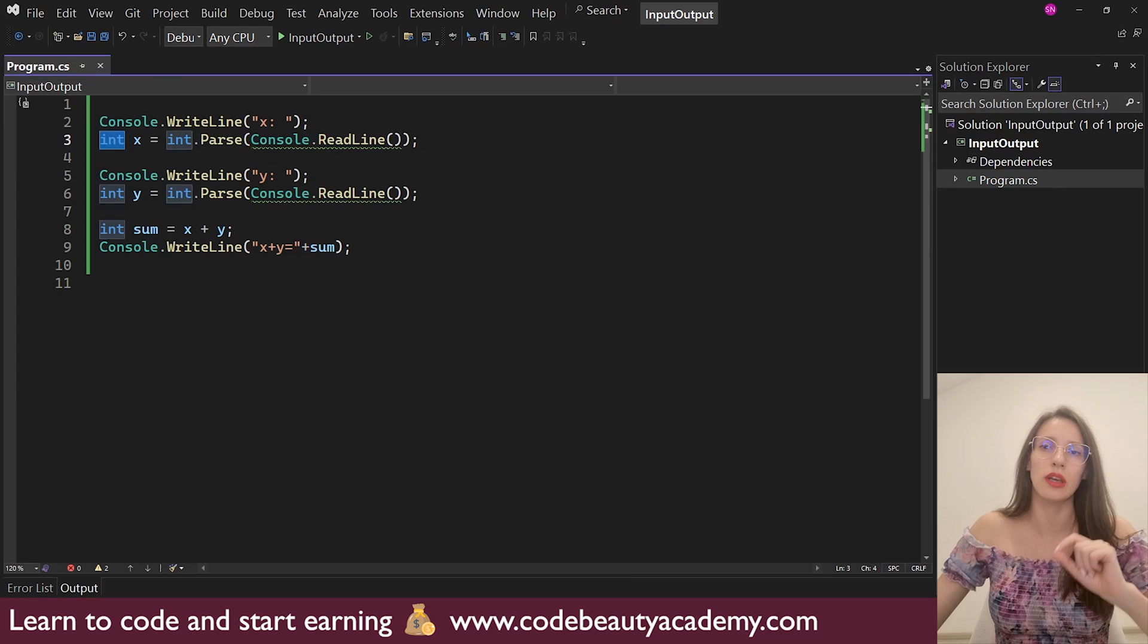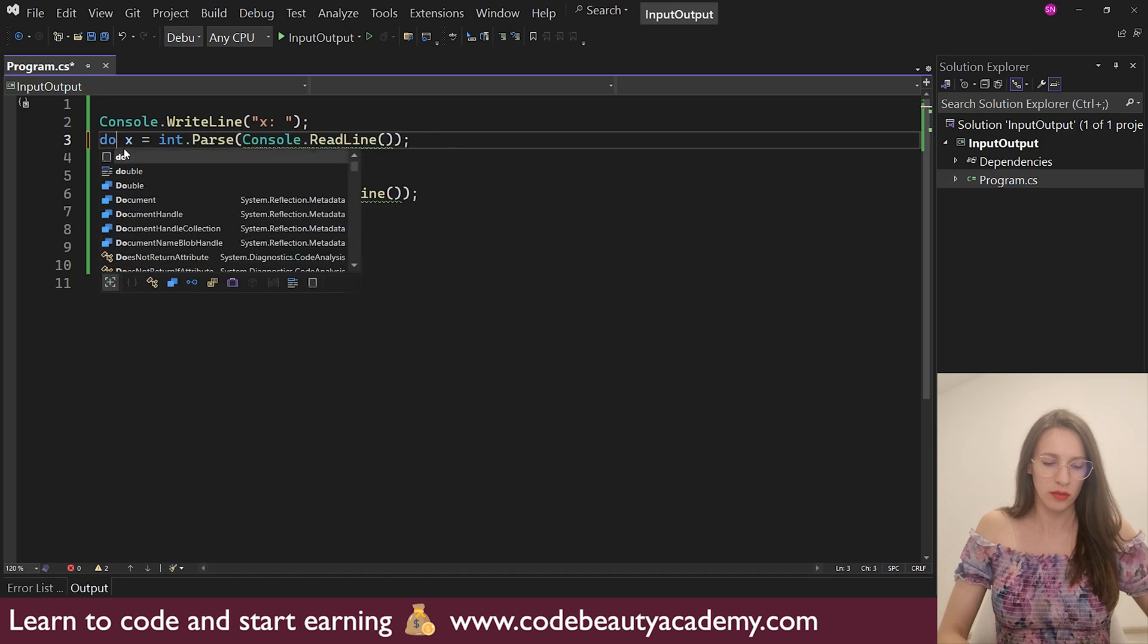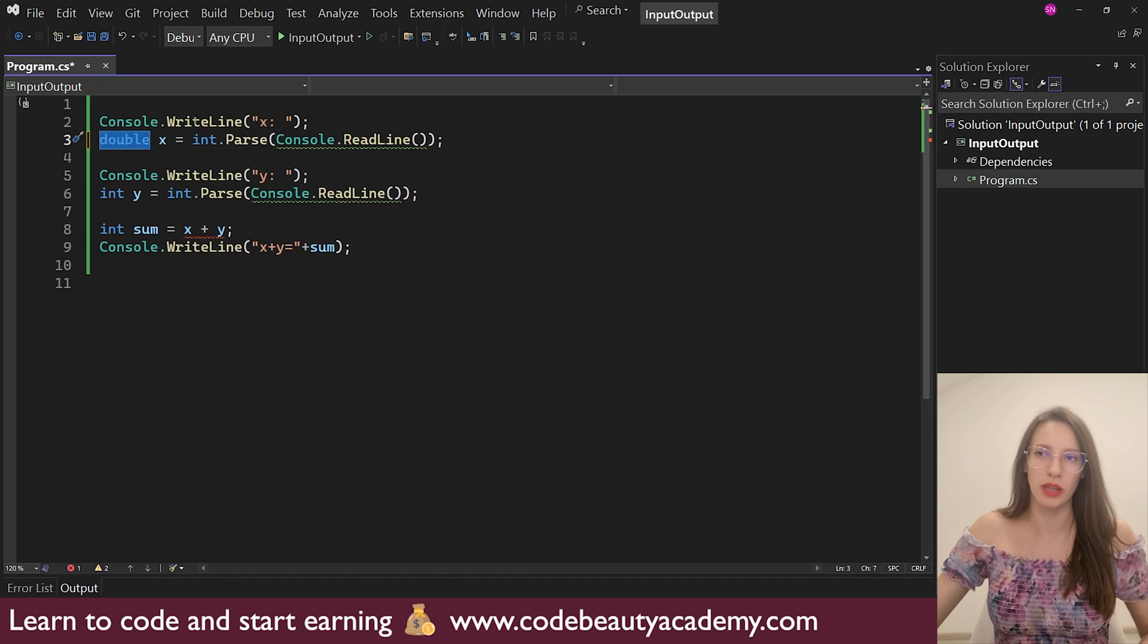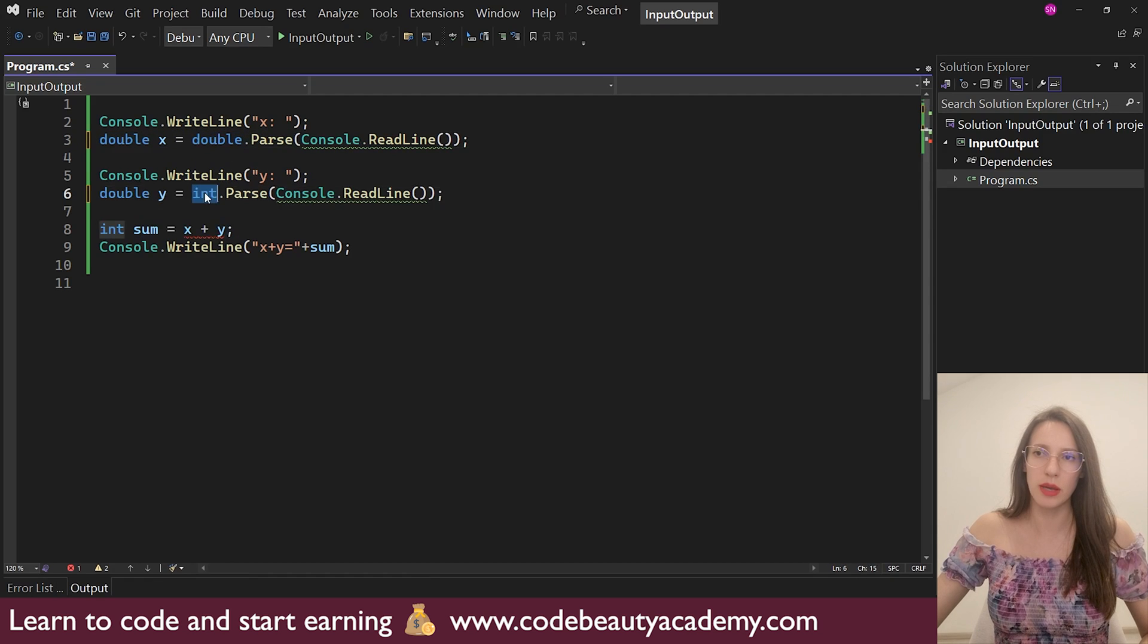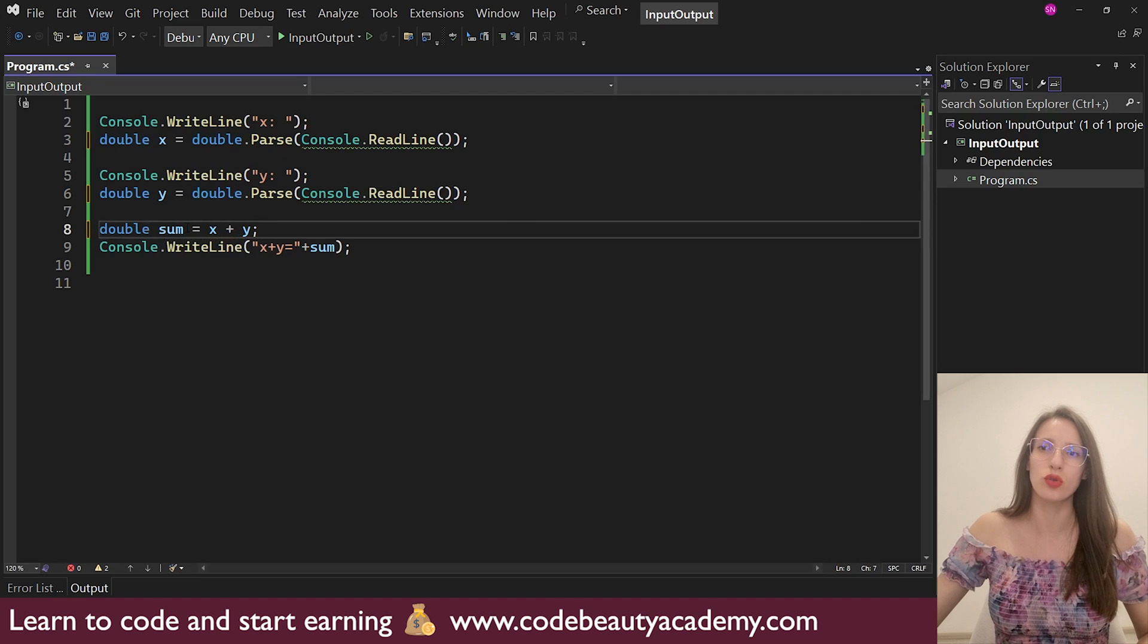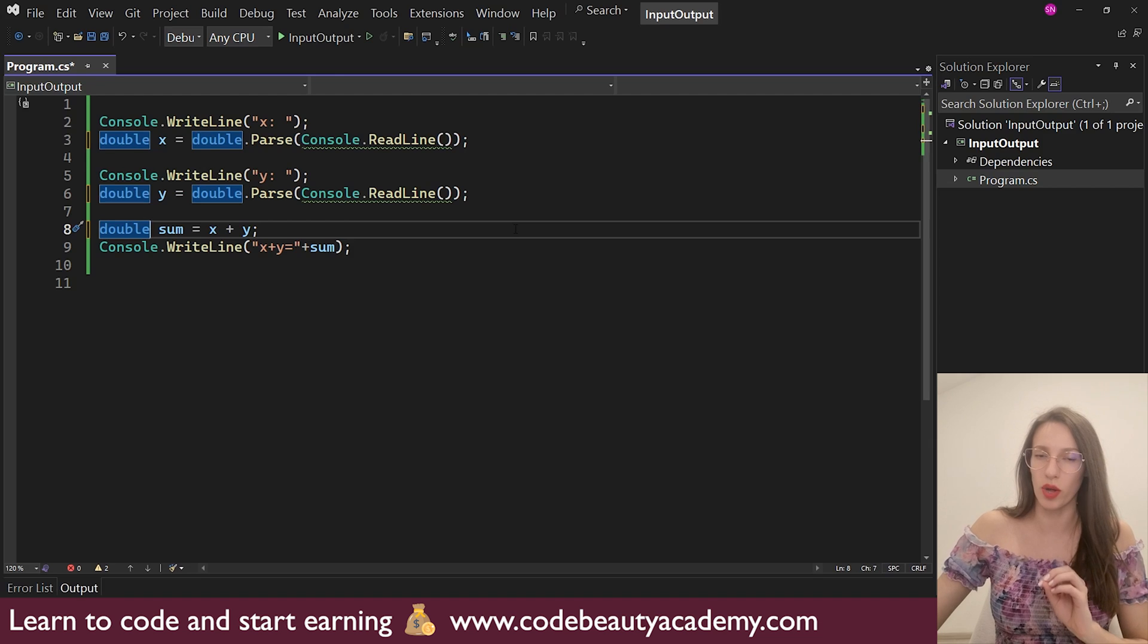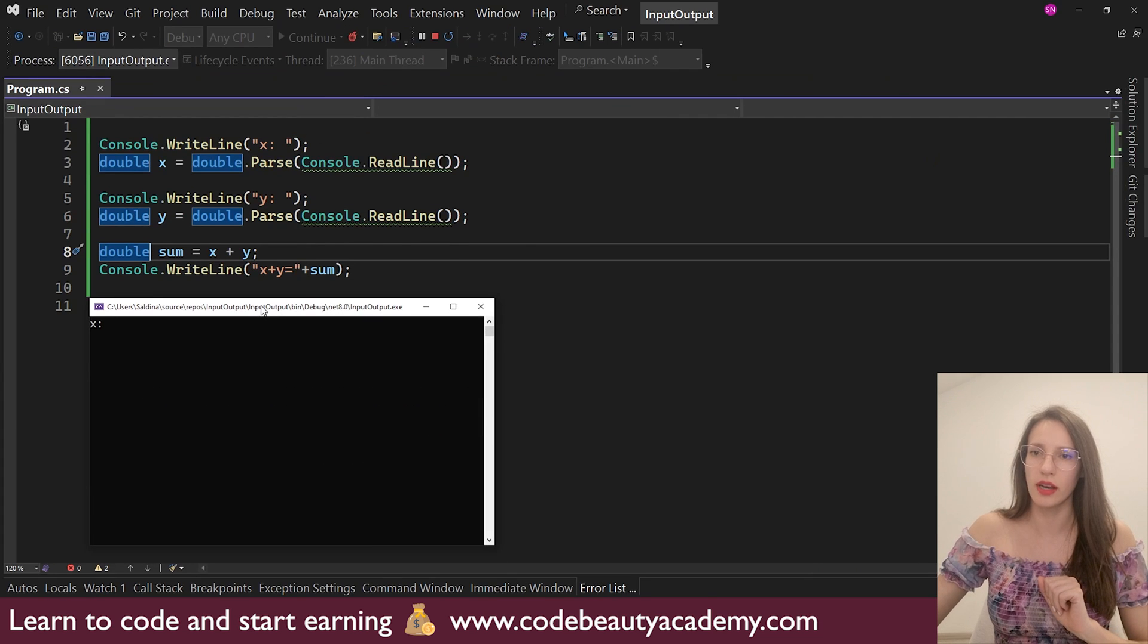So here, I will say, double, please create a variable called x, and it will be of type double. And here, I will parse into double, and then I will do the same thing for y. So then naturally, sum also needs to be of type double. And now our program can work with decimal numbers as well. So let's start this and let's test again.